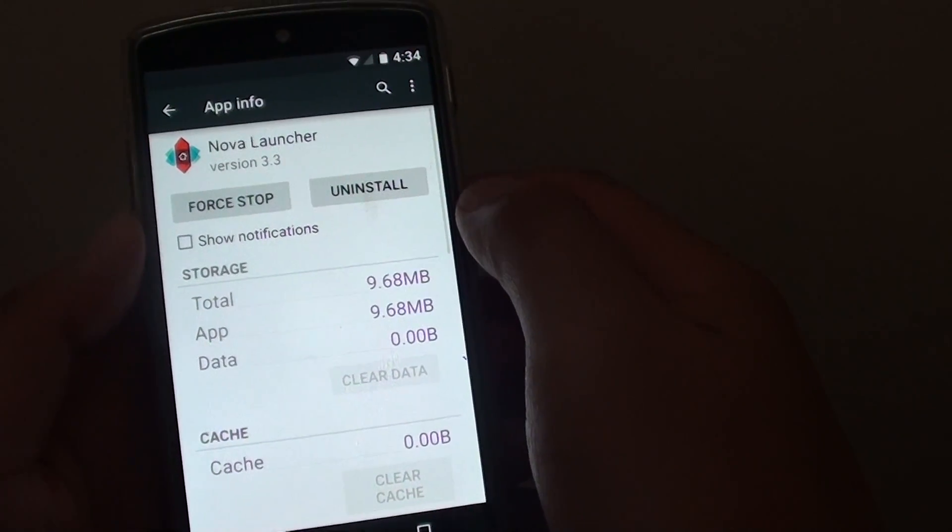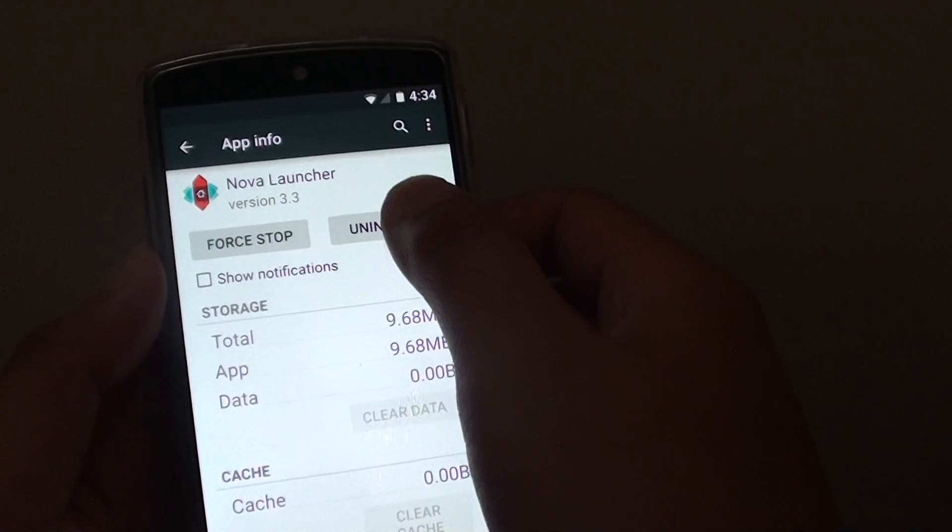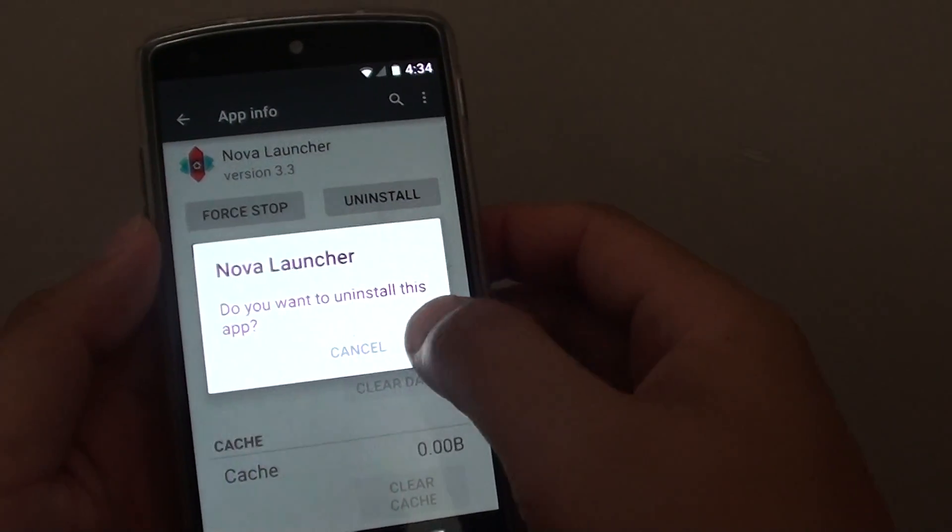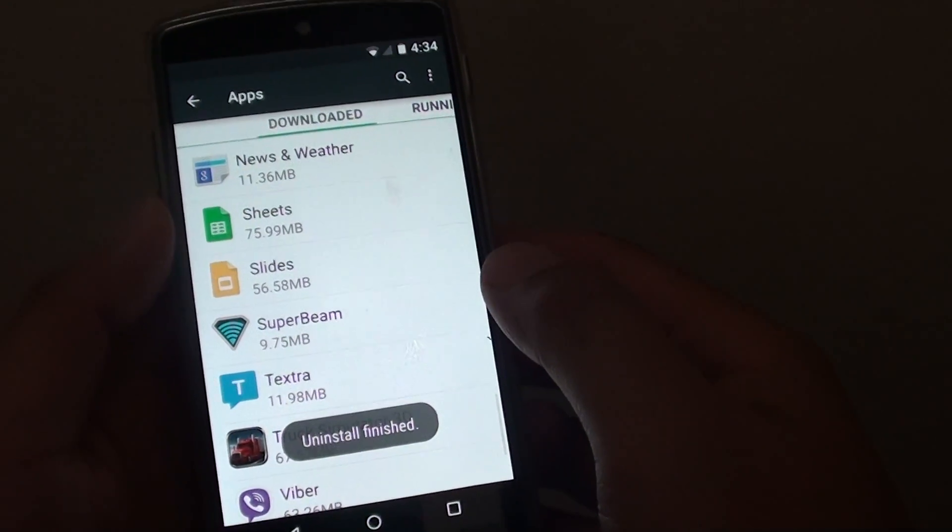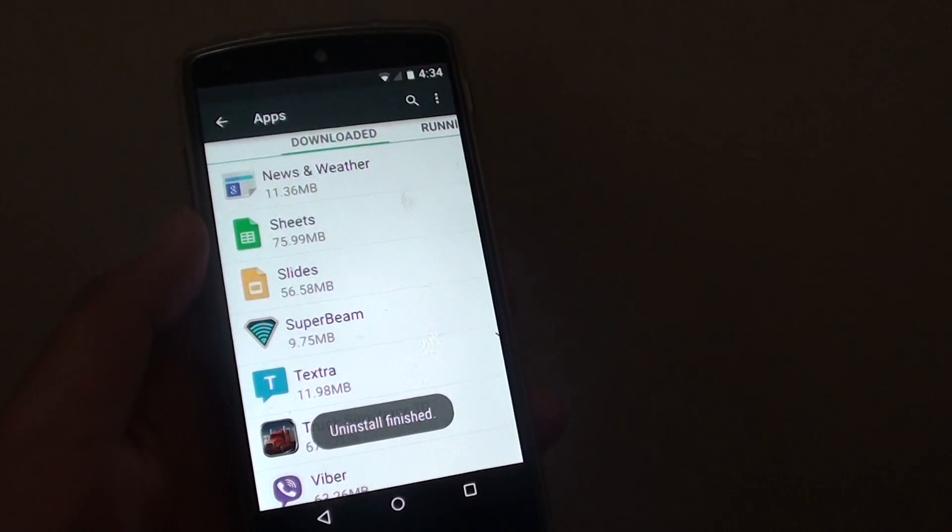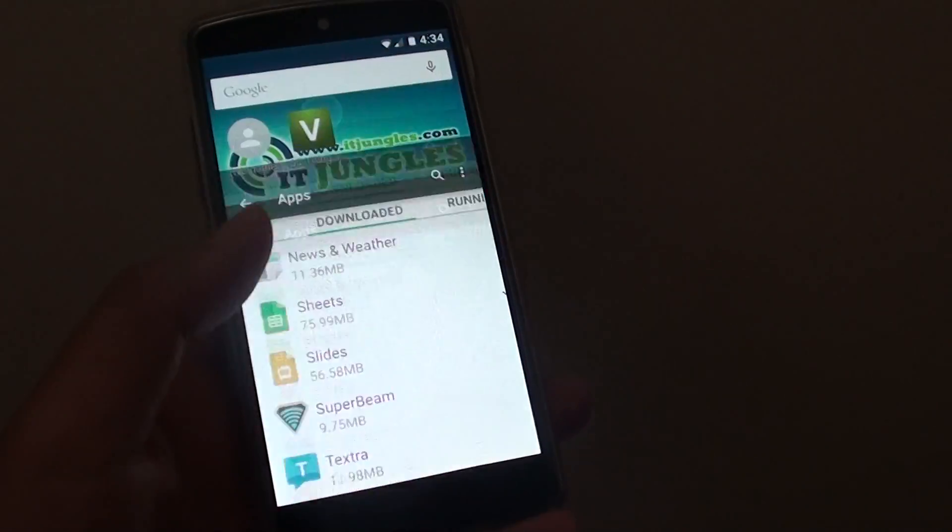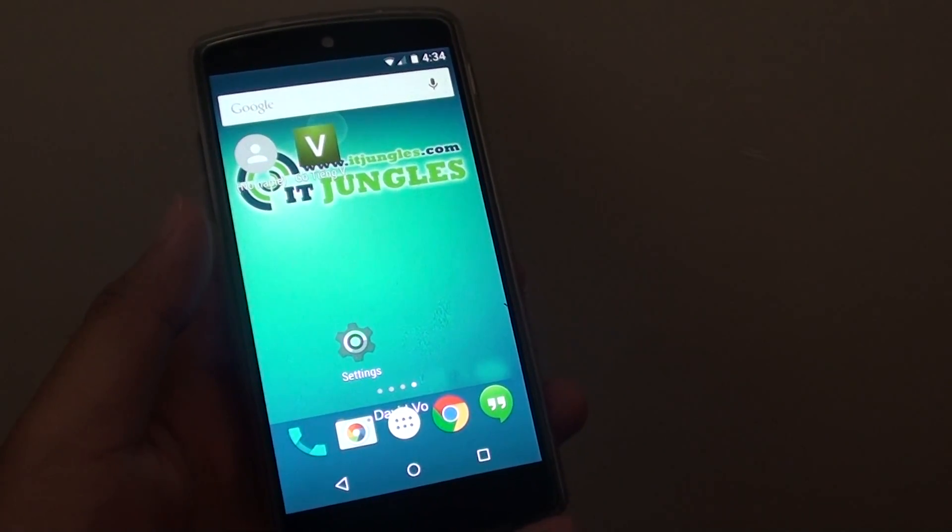This time the uninstall button is available. You can tap on uninstall, then tap on OK. We have successfully uninstalled the application. Tap on the home key to finish. Thank you for watching this video.